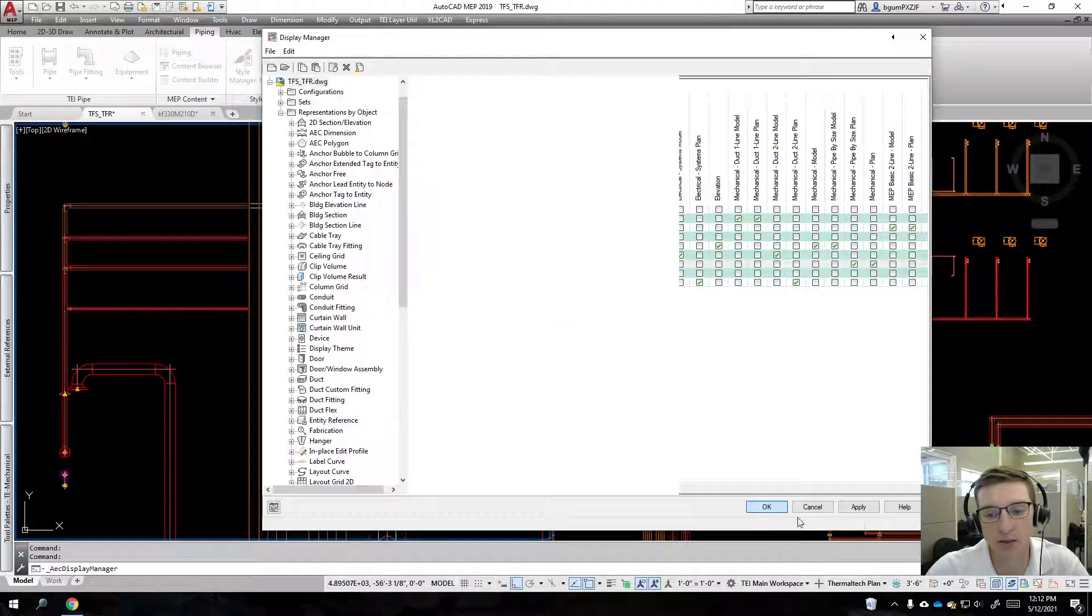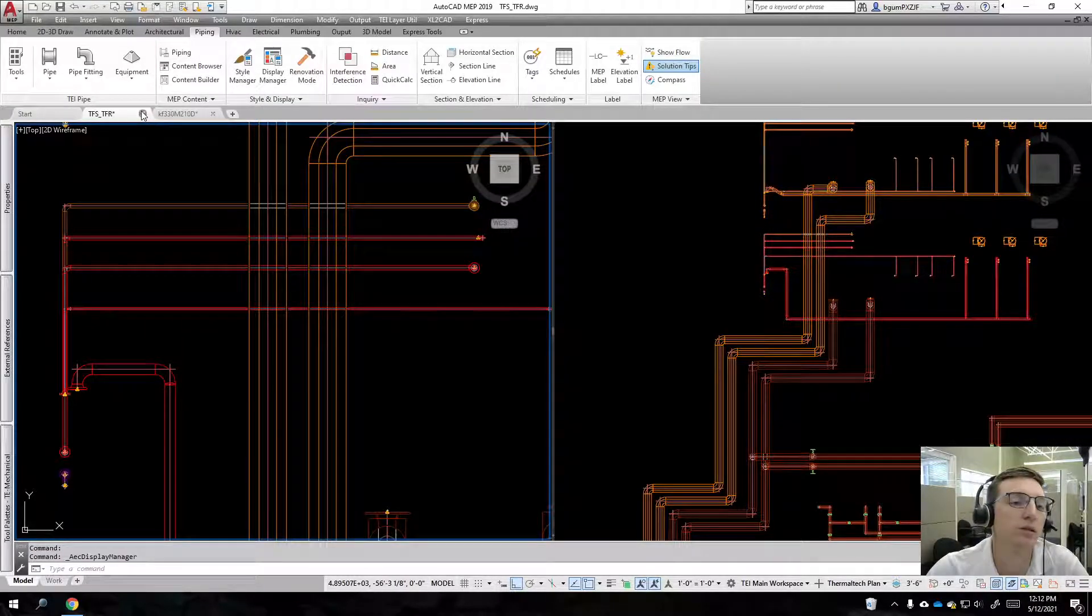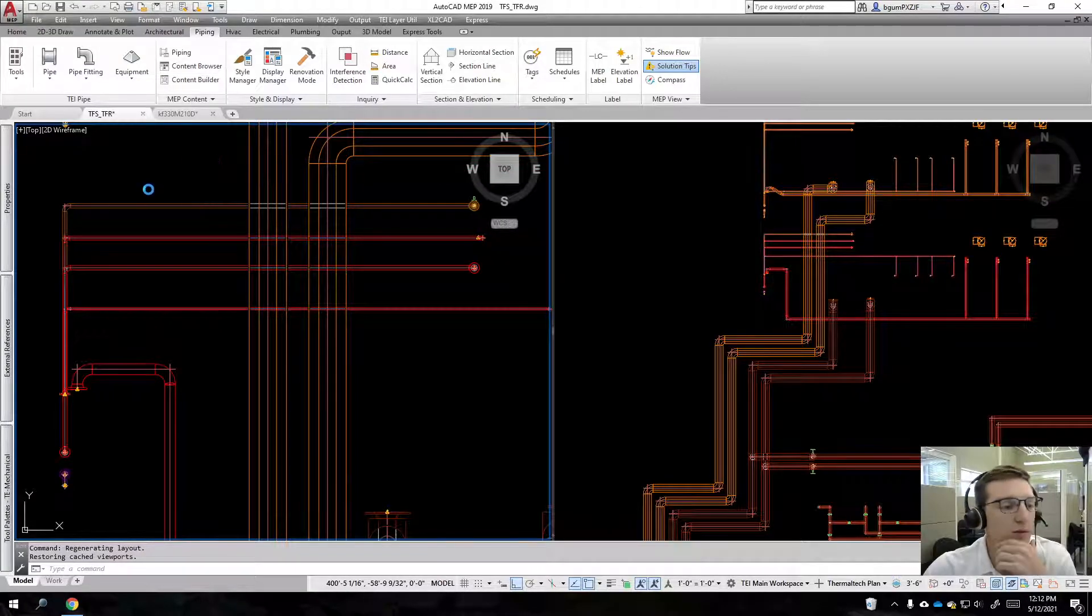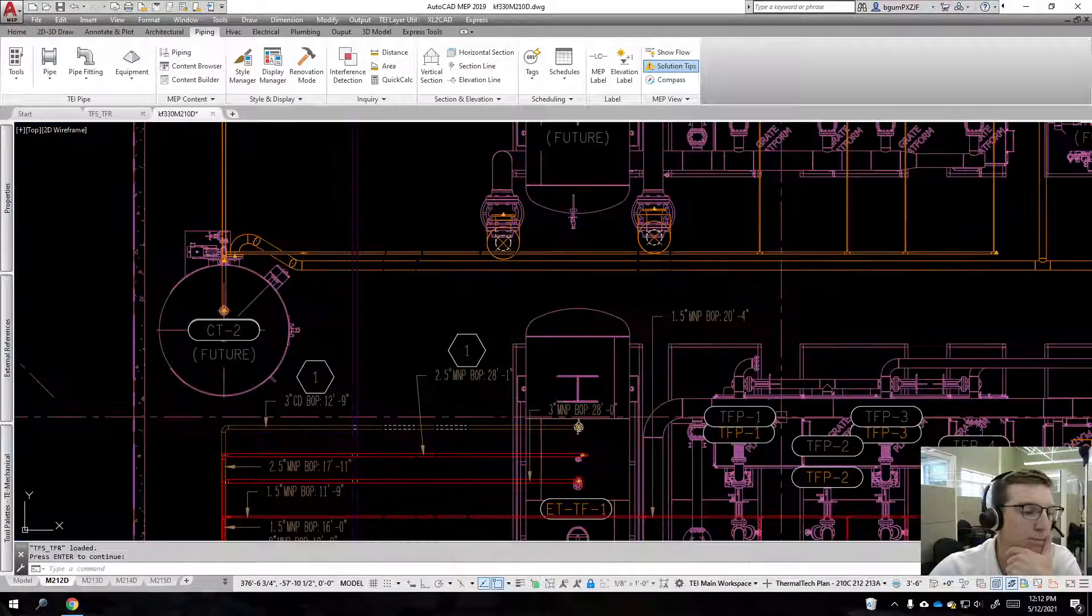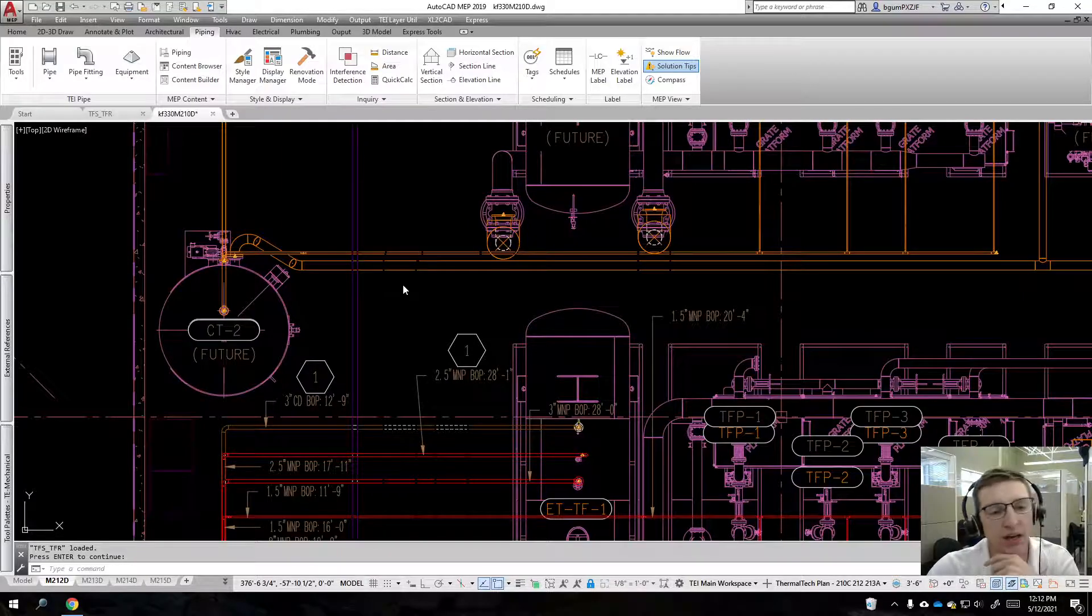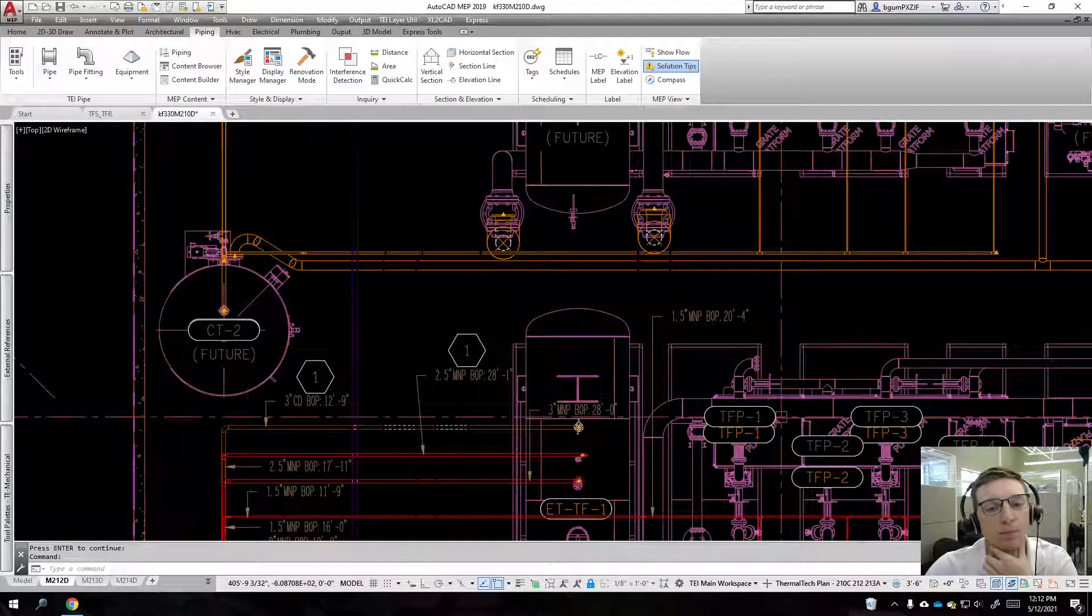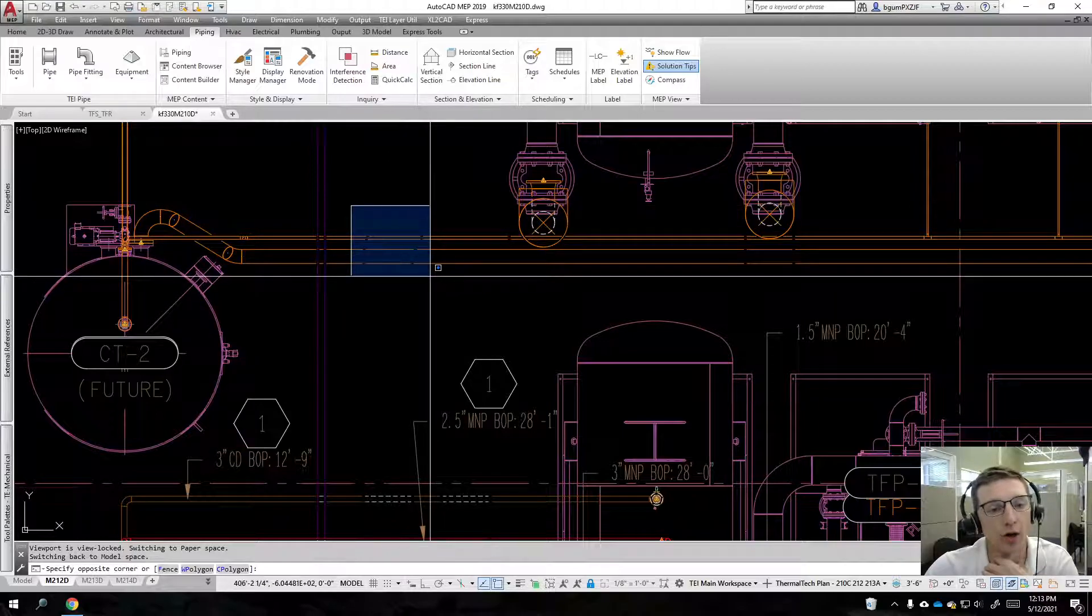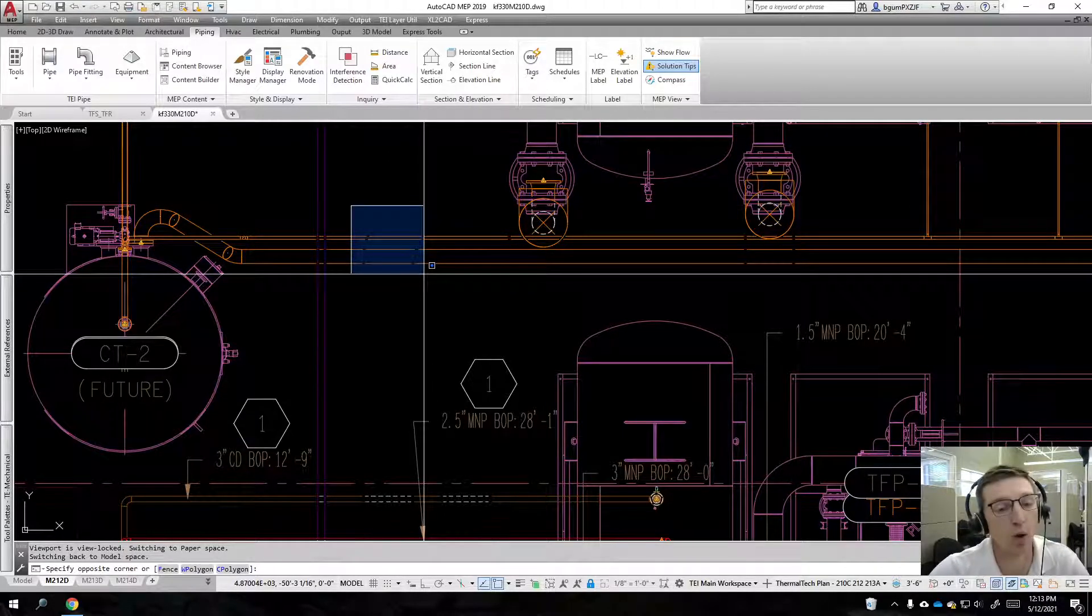Okay, so now we're back into our host drawing and you can see that those lines are back. They are no longer gray, they're no longer dashed. That's what I want.